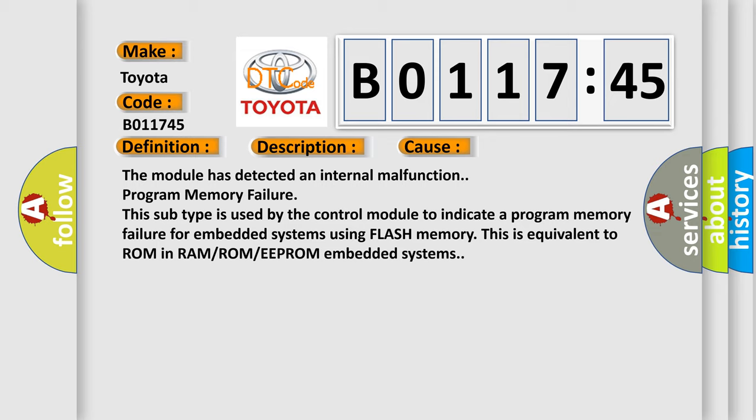This subtype is used by the control module to indicate a program memory failure for embedded systems using flash memory. This is equivalent to ROM in RAM or ROM or EEPROM embedded systems.